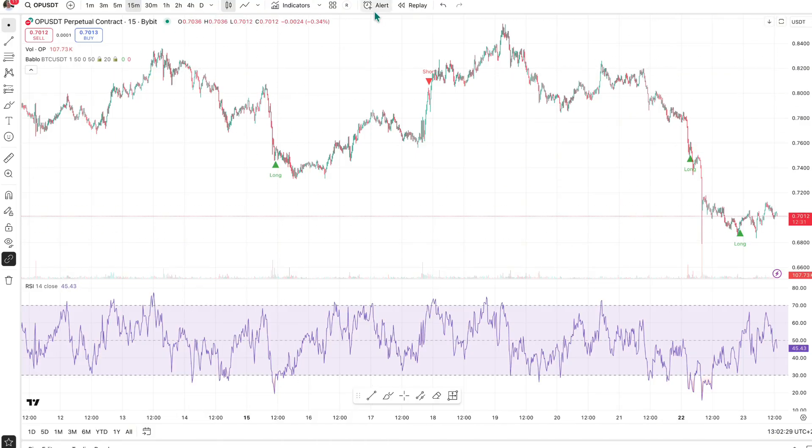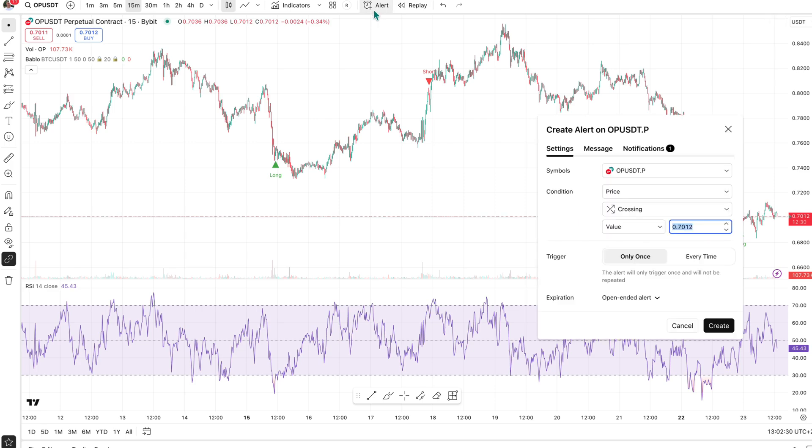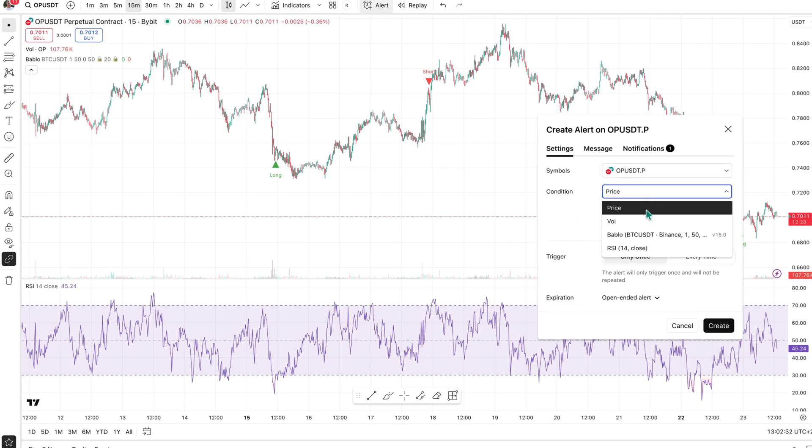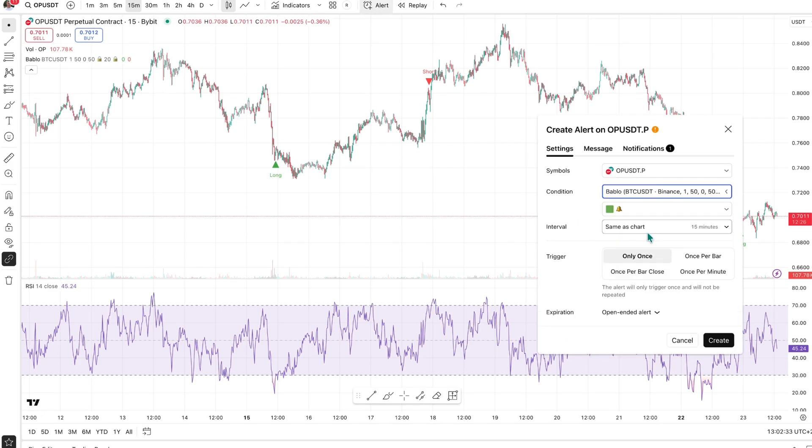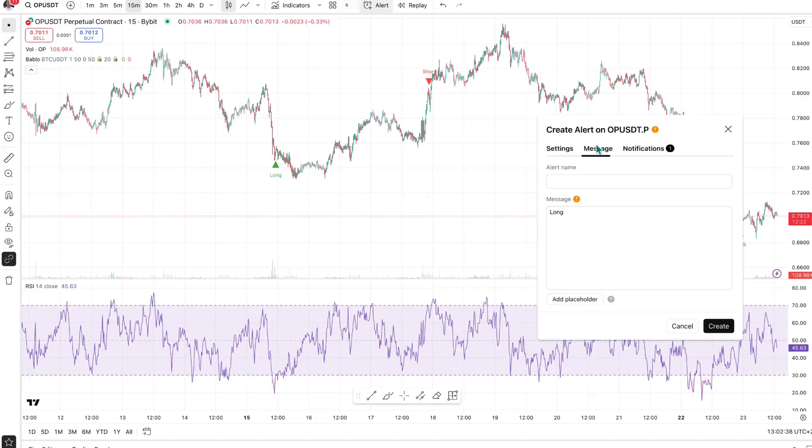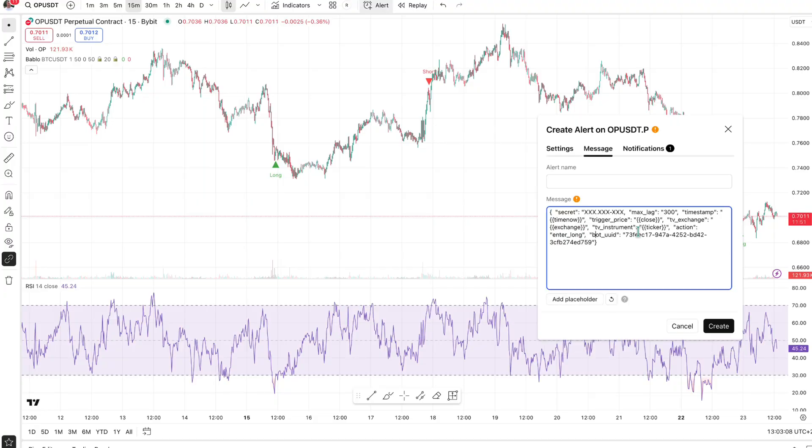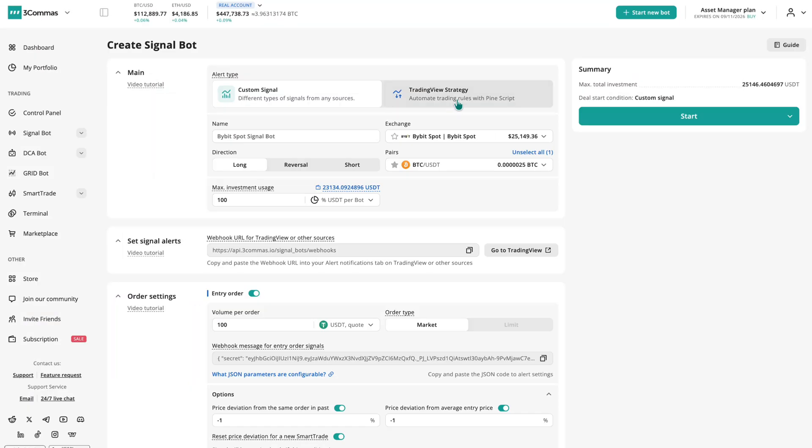When the webhook alert is triggered, it initiates various actions. This allows you to transform any TradingView indicator or configuration into an automated trading strategy, with the bot executing trades in real time.